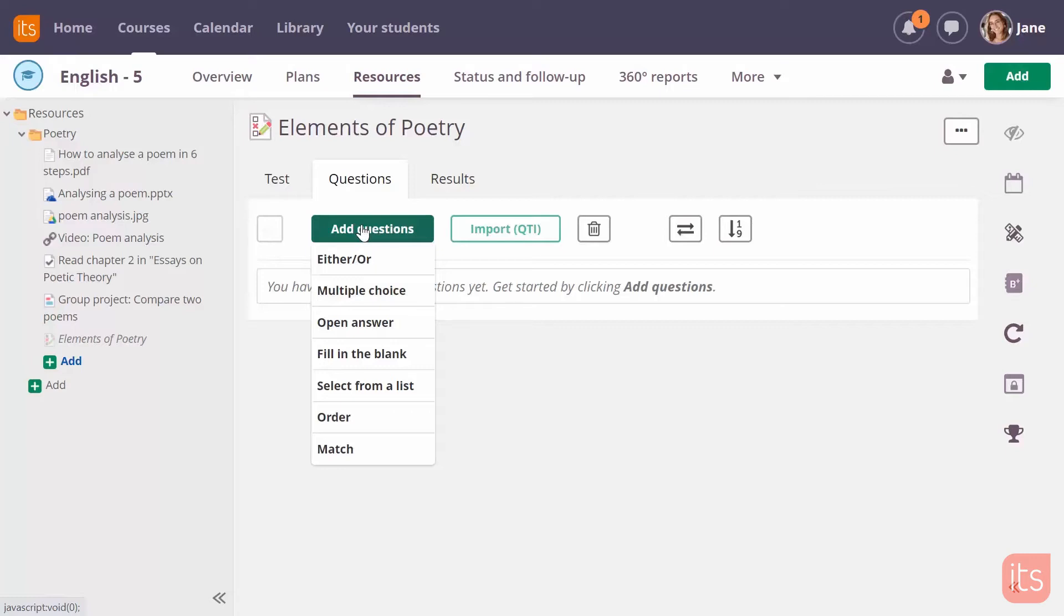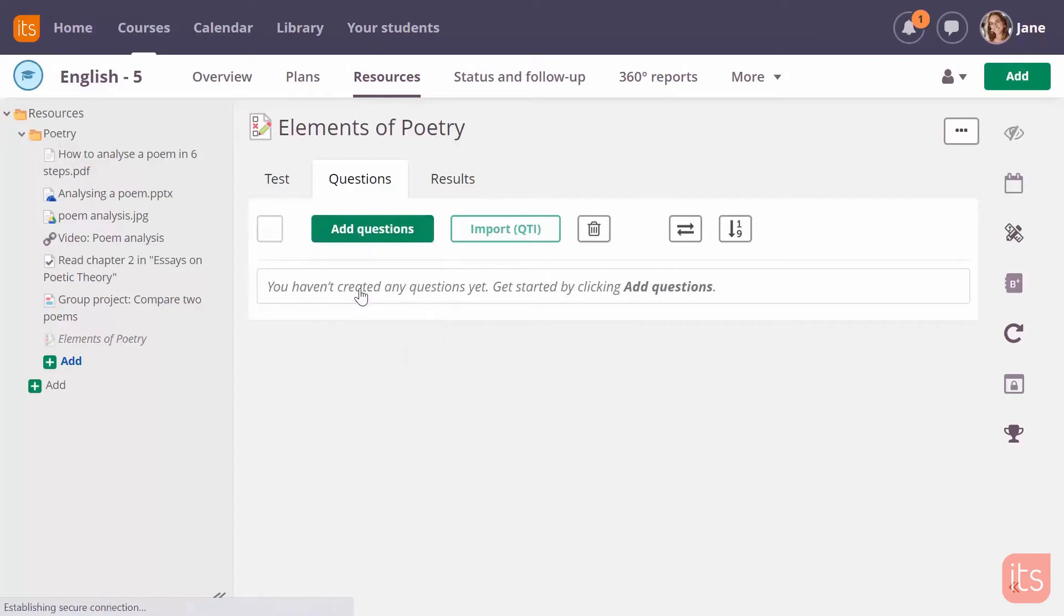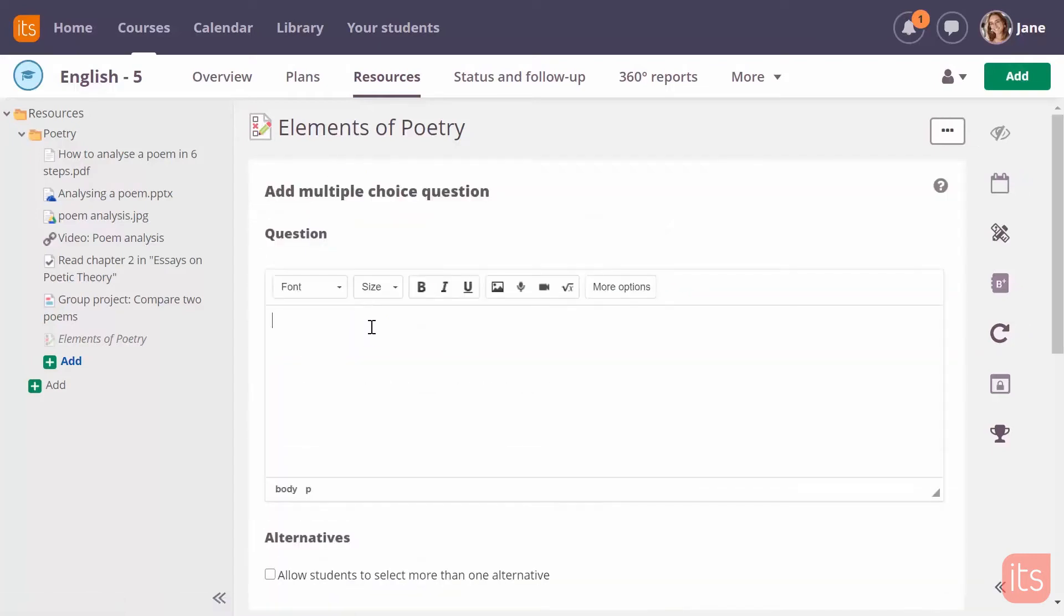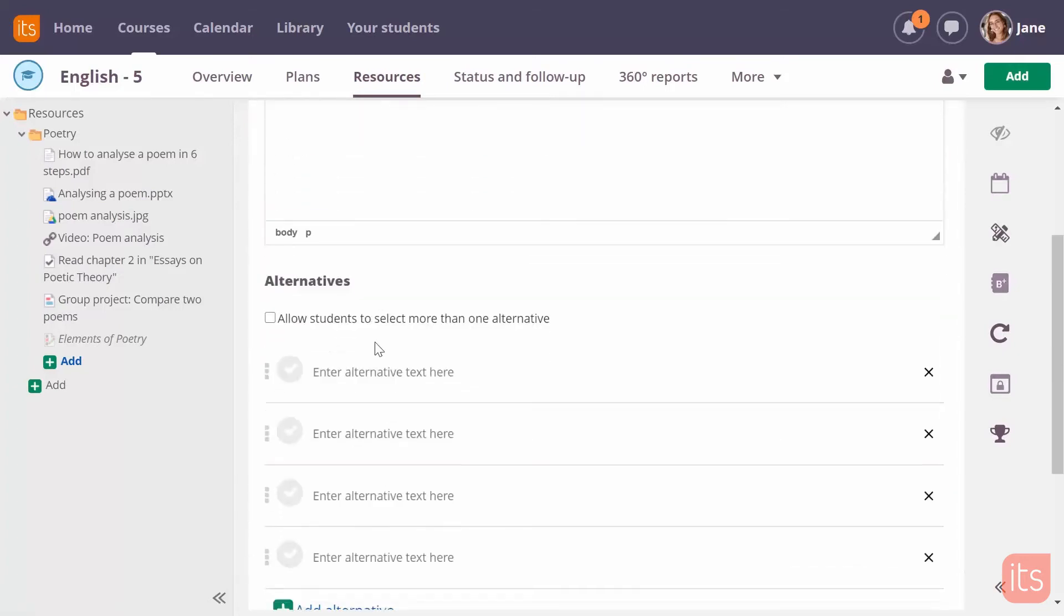In this example, I will add a multiple choice question. I type in the question itself in the text editor, and next I will add the options a student can pick from.